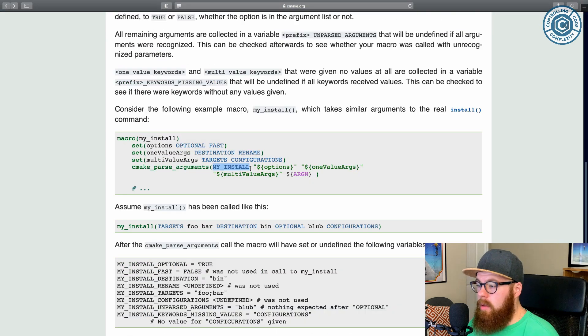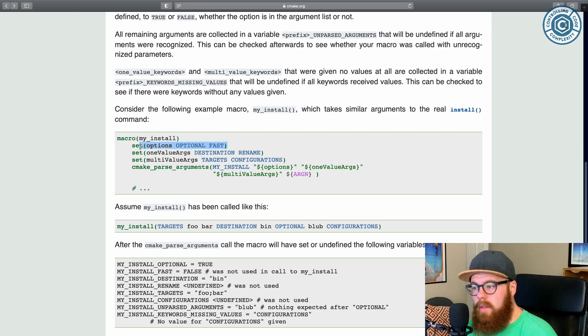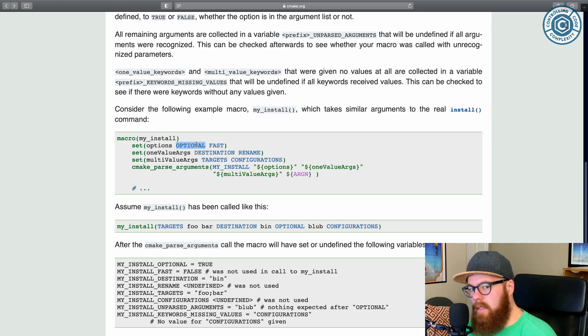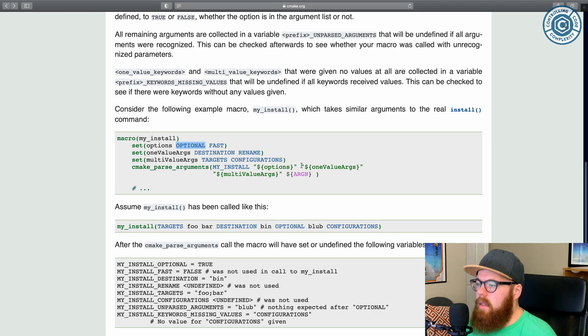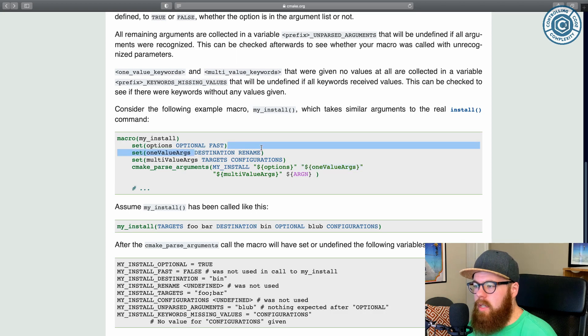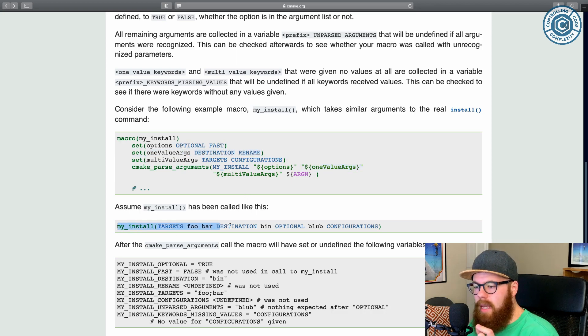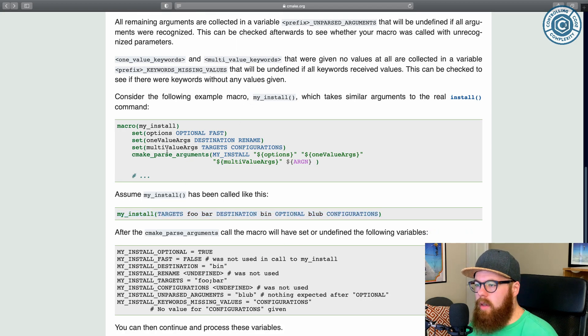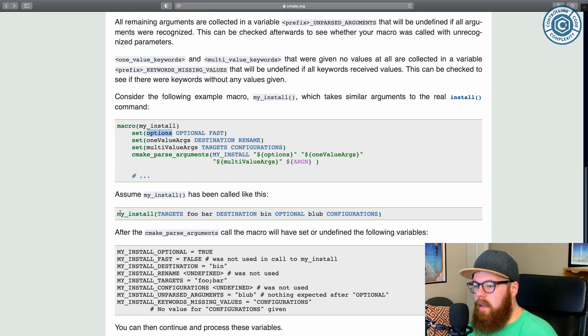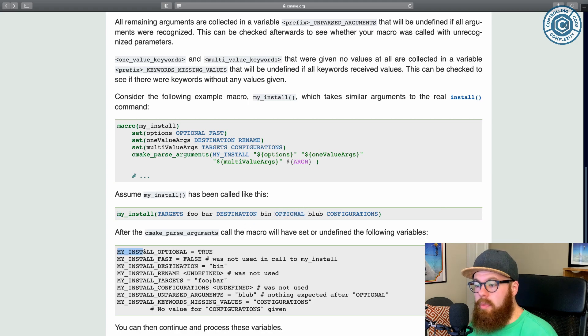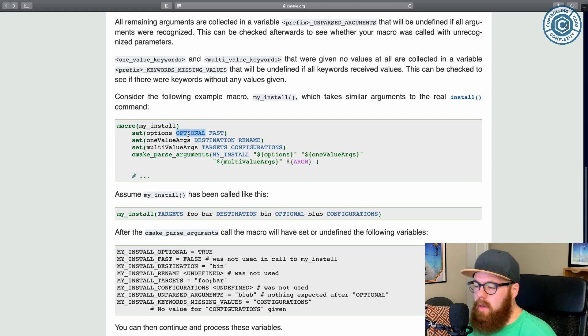And so they're like this my_install, then you pass all the single value options. So these would be set as booleans if they're present or not. Then the one value arguments, which ends up being these, and then multi-value arguments. So then if you take this, what do you get out? So if we look at the options on this command, optional was passed. So the prefix, underbar,